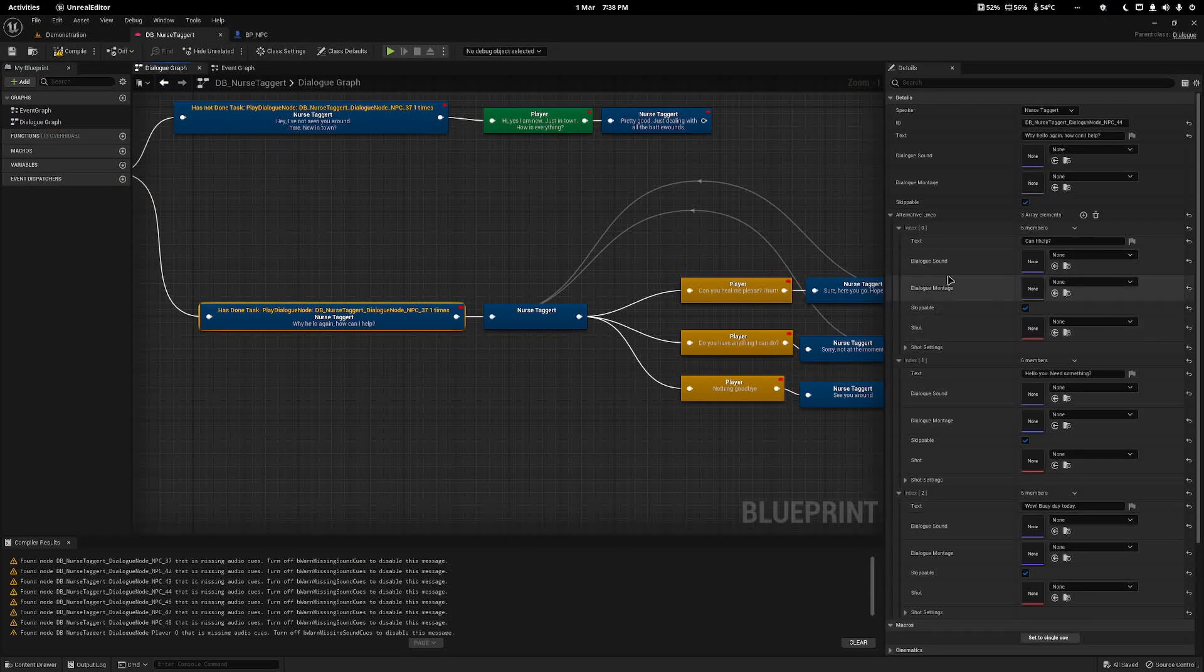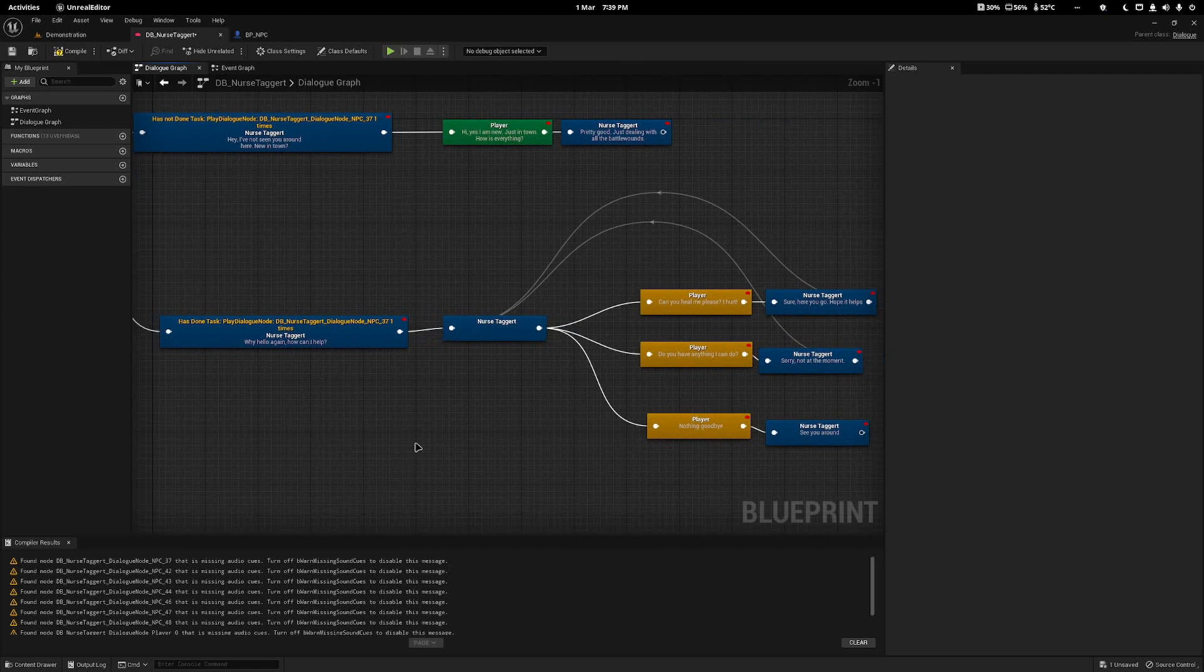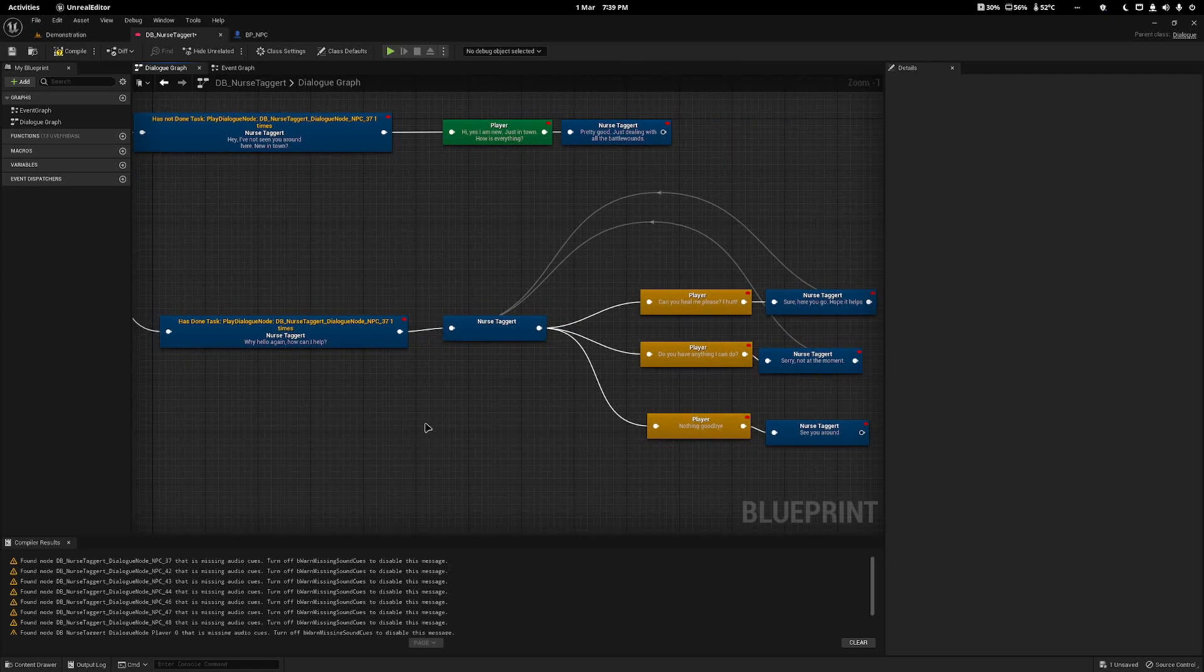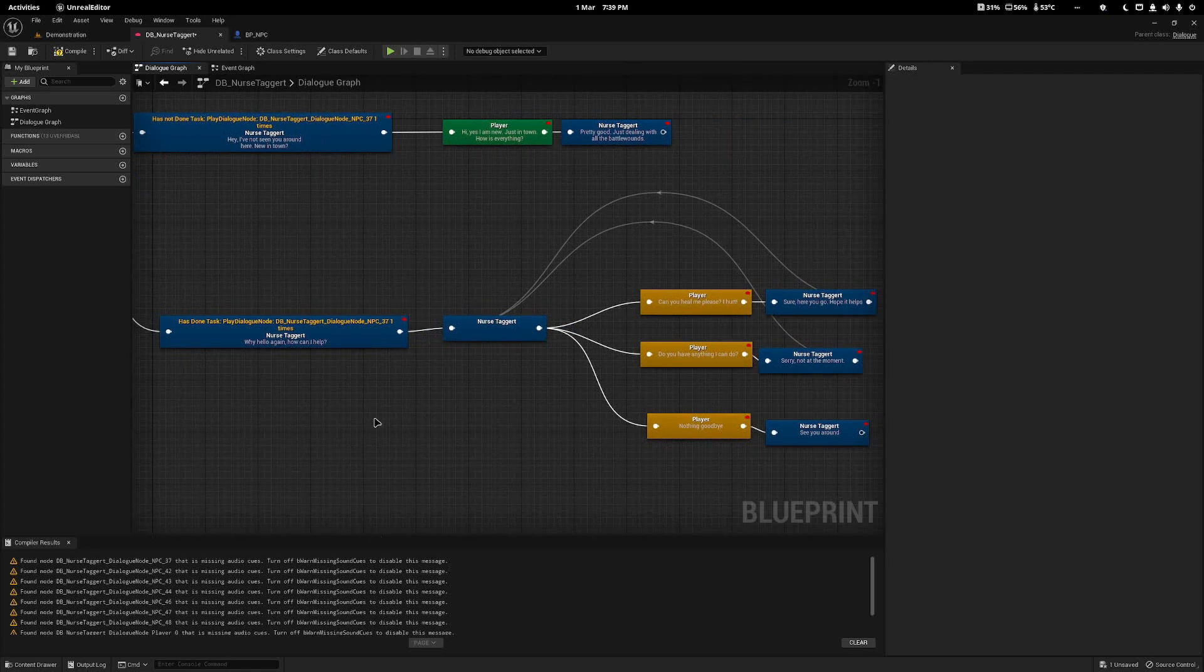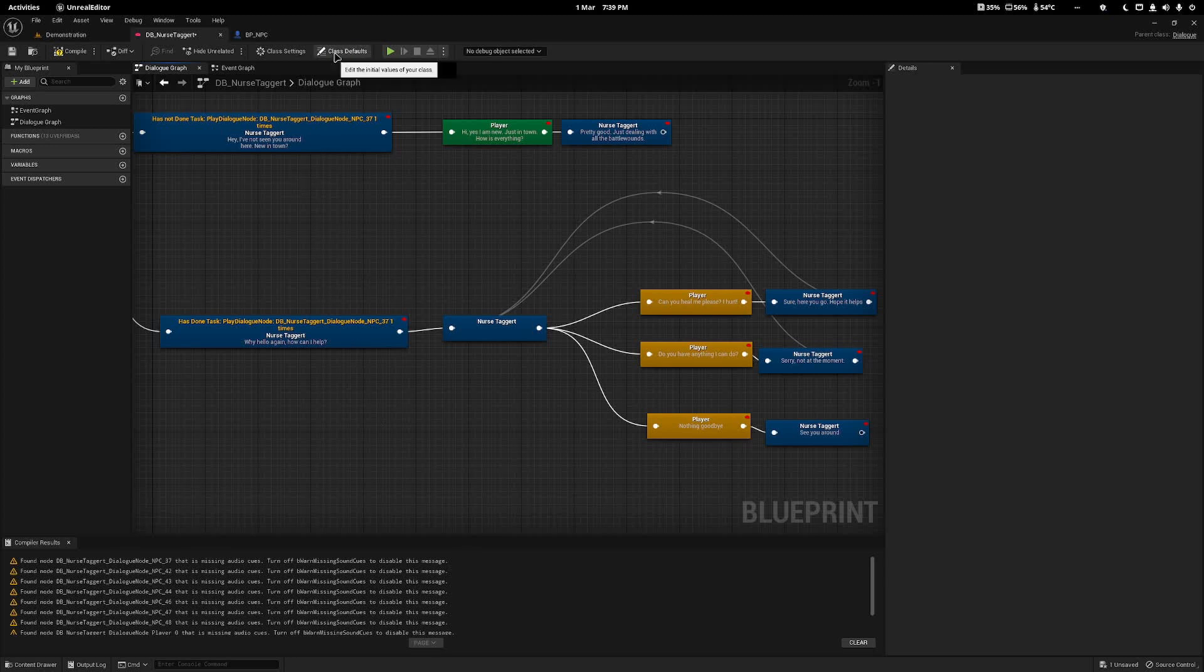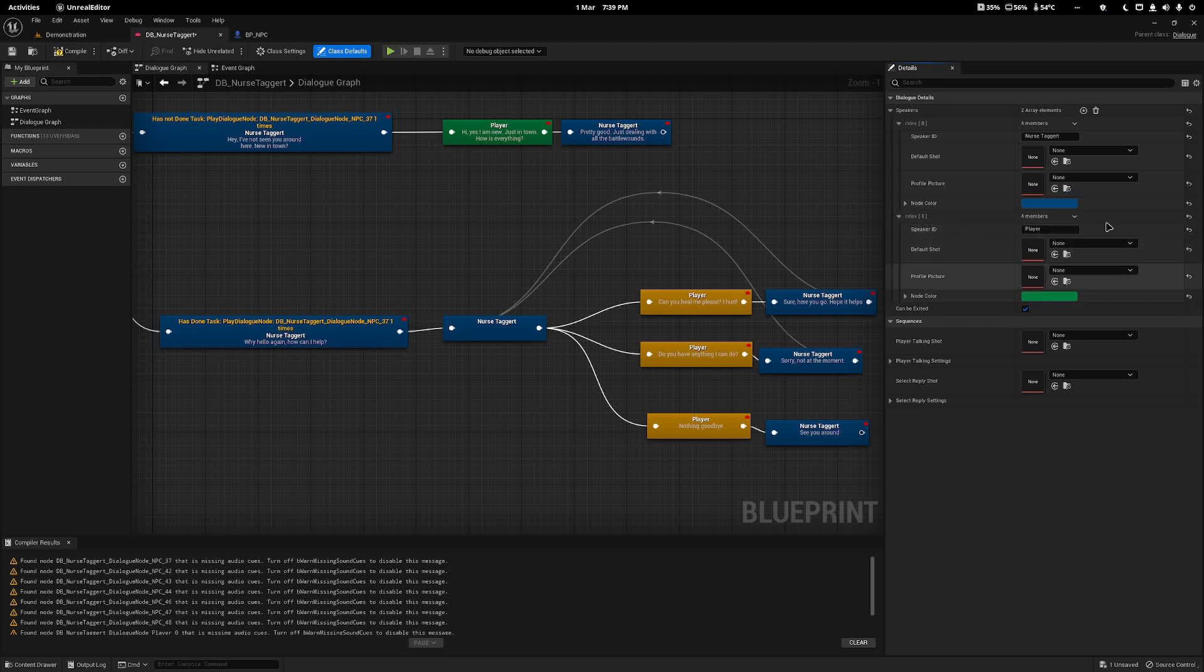We can come in again and we'll get hello, do you need something? So now we have different variations as well, and this can also have audio attached to it.